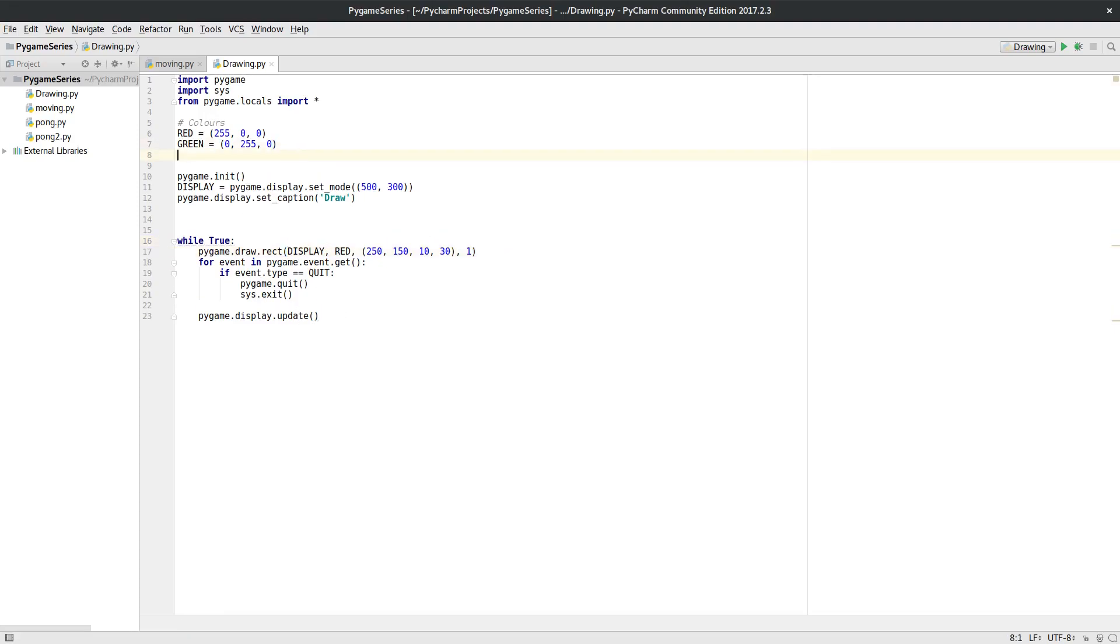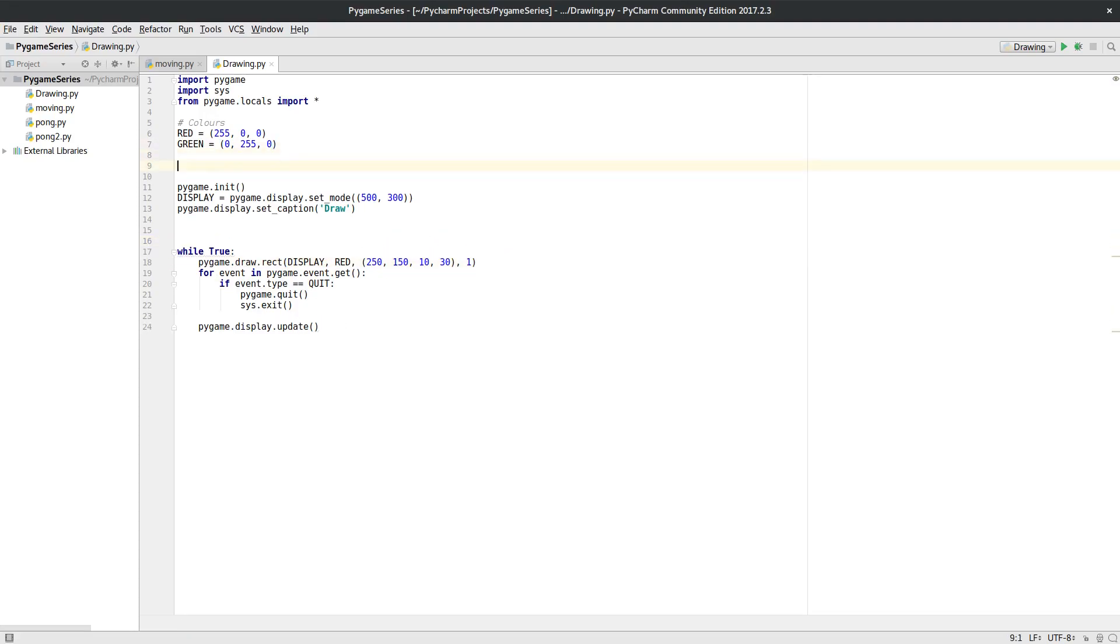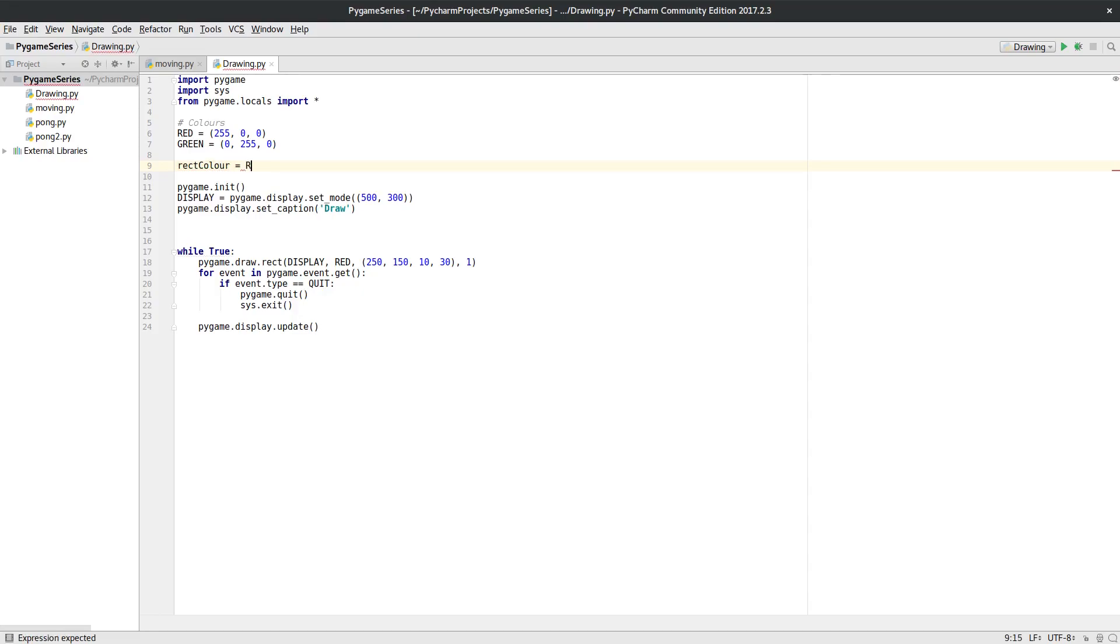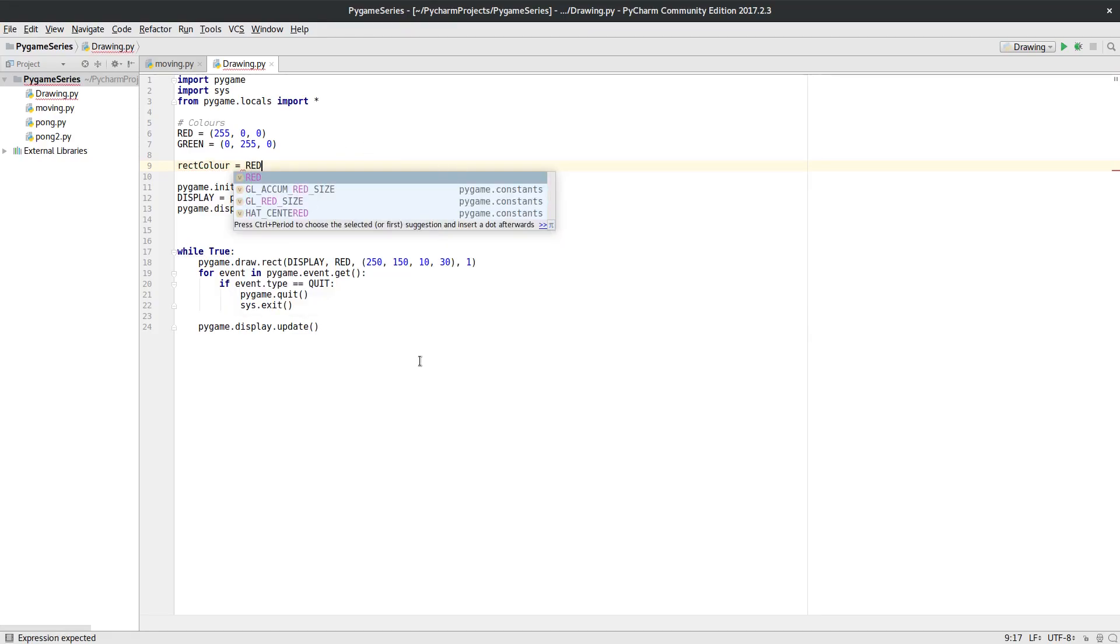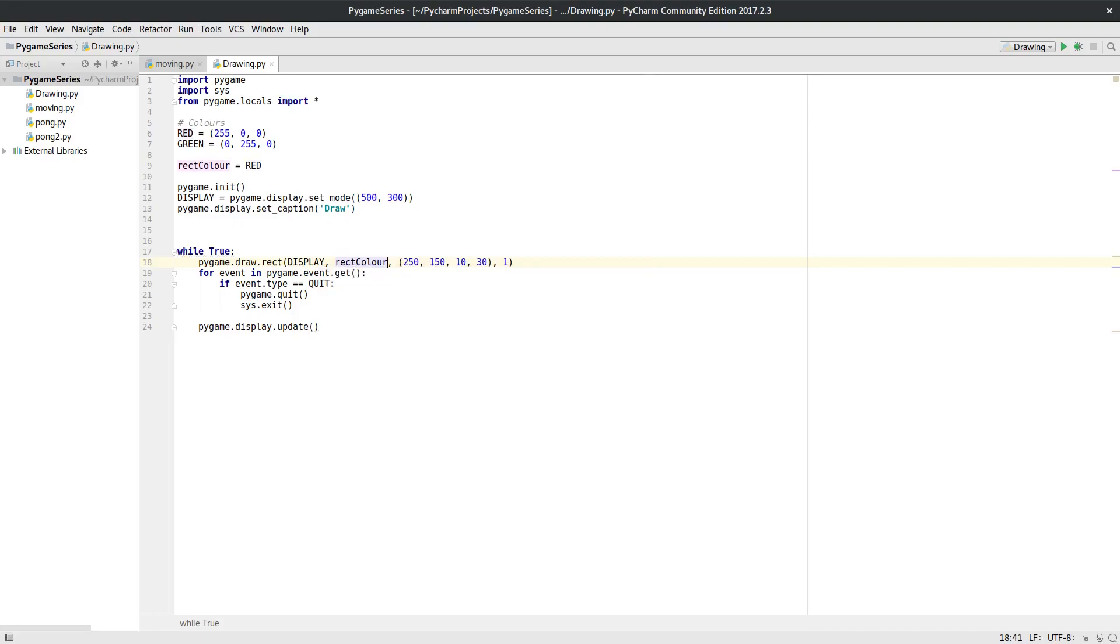I also want a way of registering the color that the rectangle is at the moment, so I'm going to have a rect_color and I'm going to call it red to start off with. So rather than draw in red here, I'm actually going to do my rect_color instead.